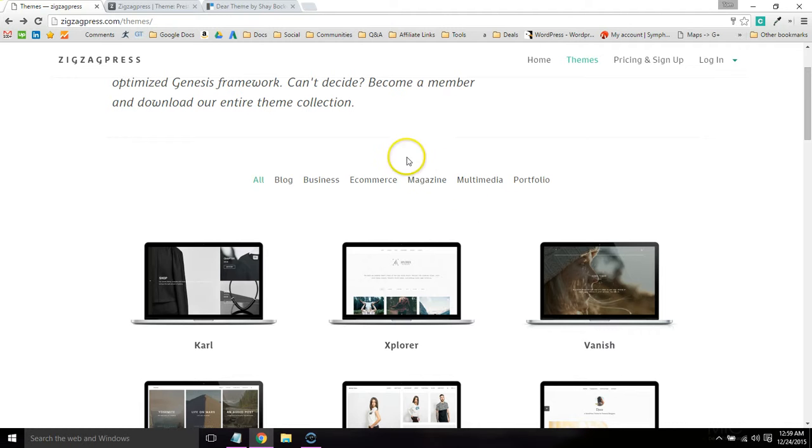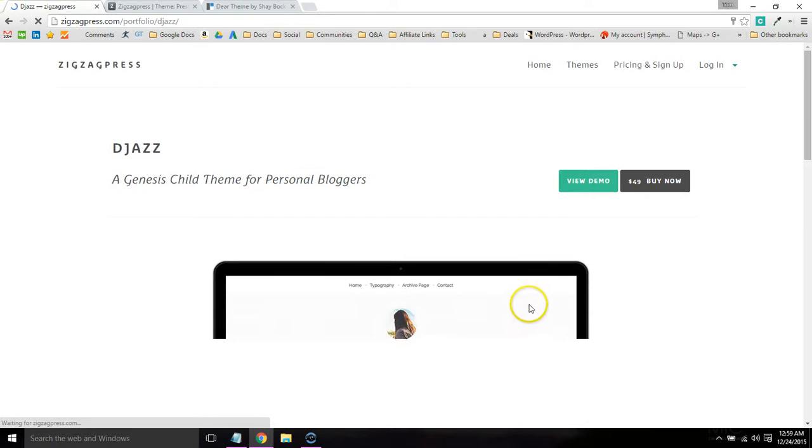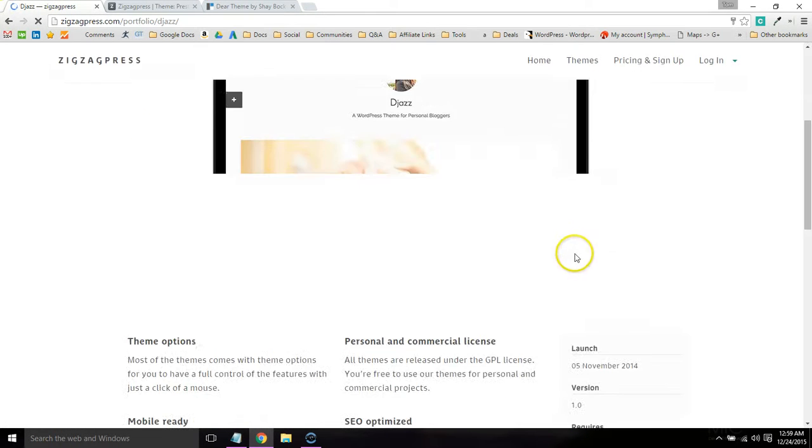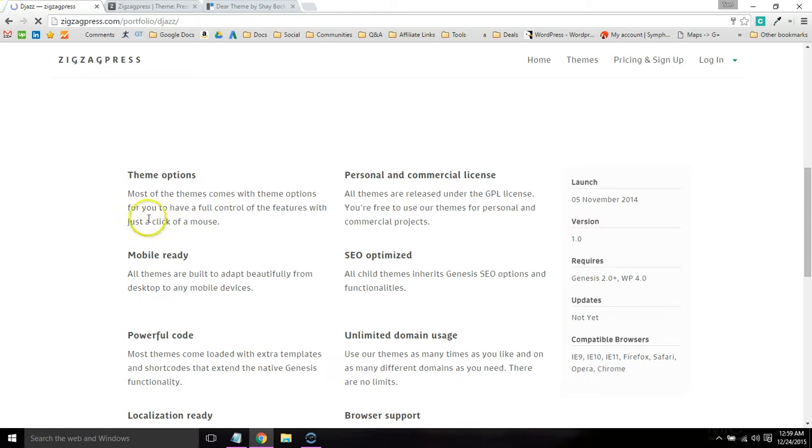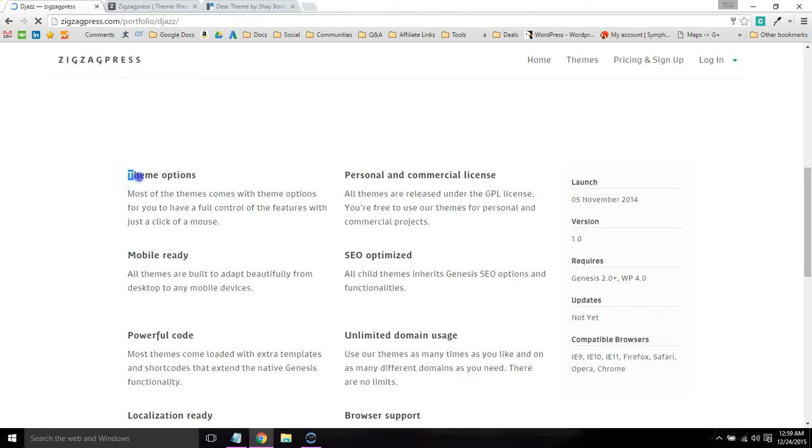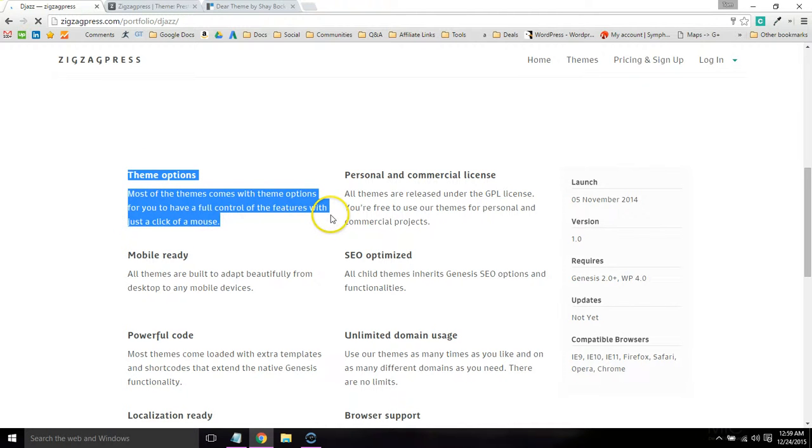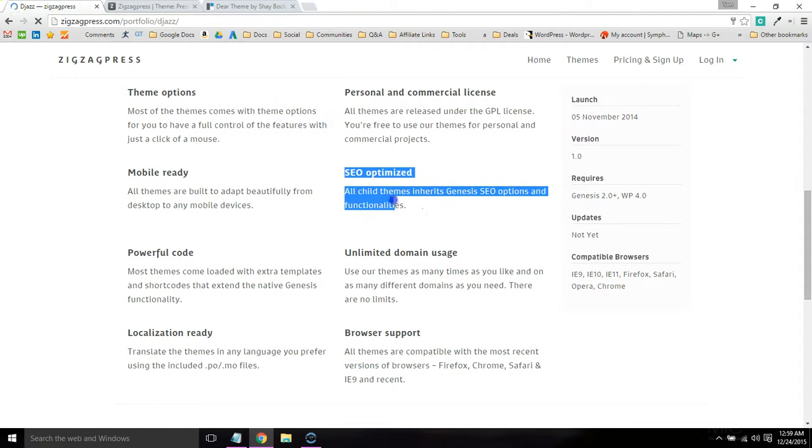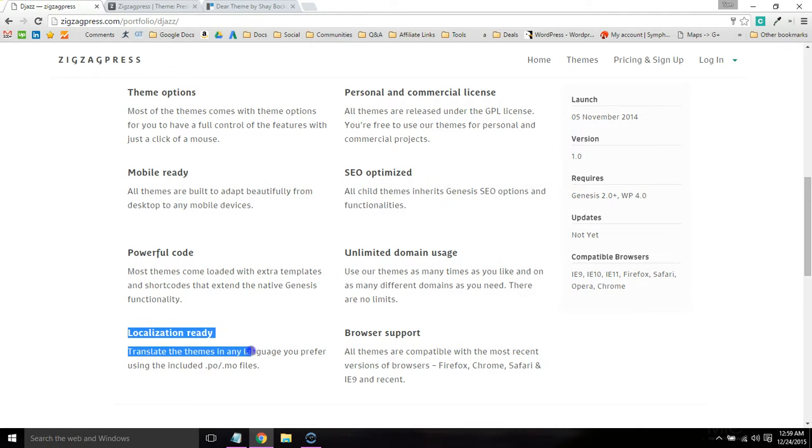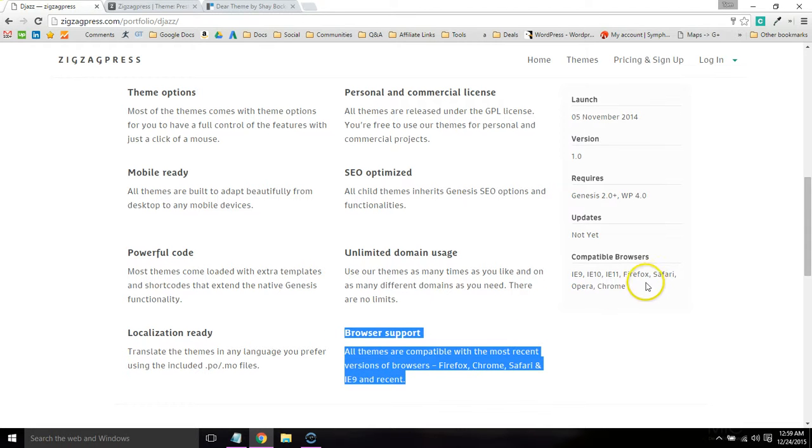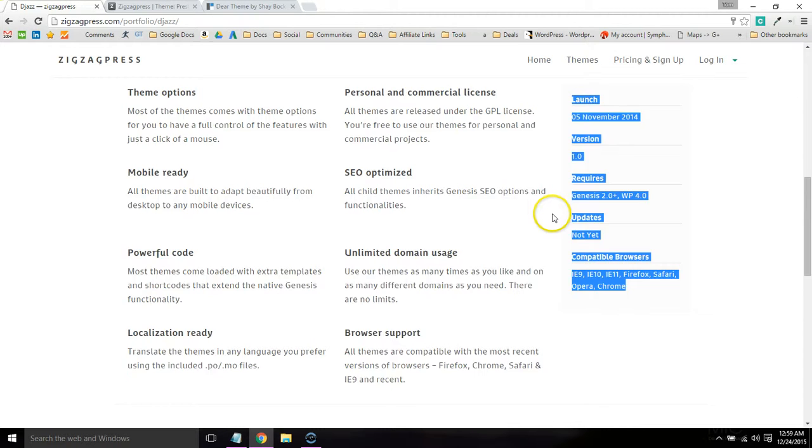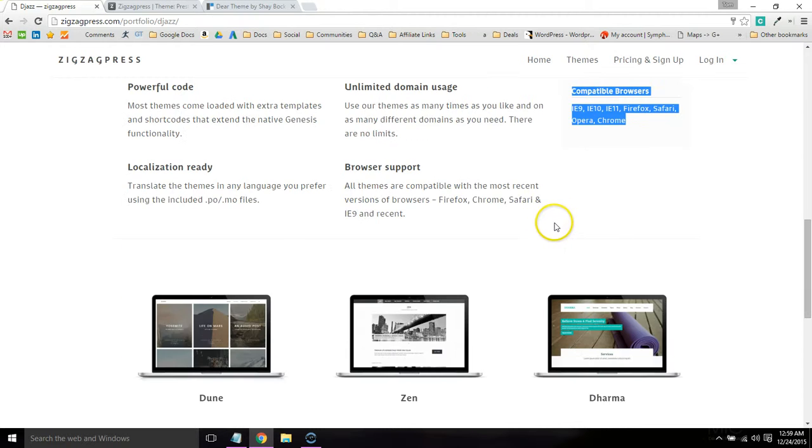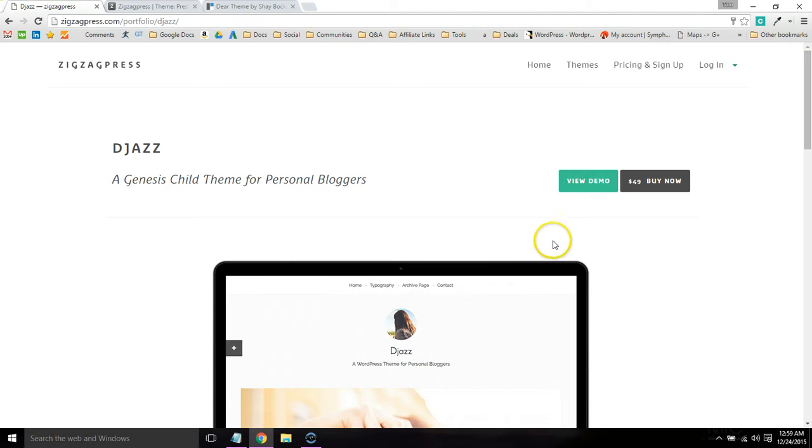If you click one of their themes and go to the details page, you can see if the theme is mobile responsive. It has theme options right here. SEO optimized basically just means it's built in the Genesis framework, which is SEO friendly. Location ready, unlimited domain usage, browser support, all the basic features. Here's some other technical specifications. You can go through these and make sure that it supports everything that you need.